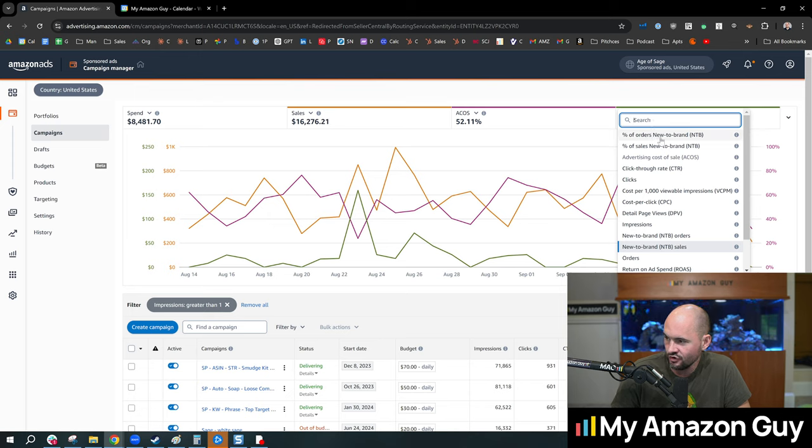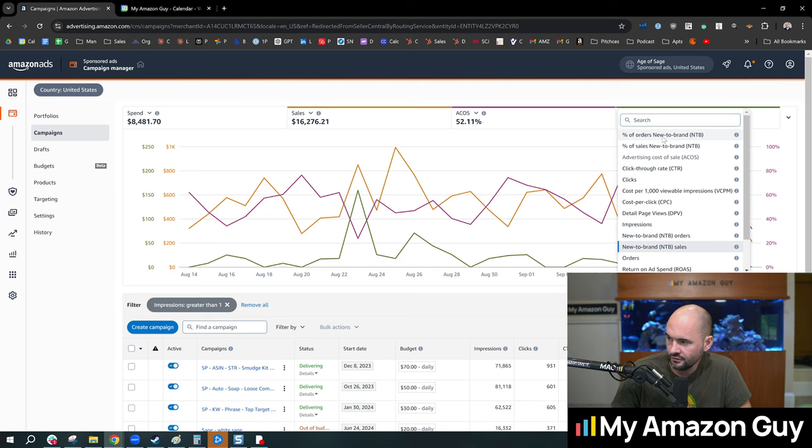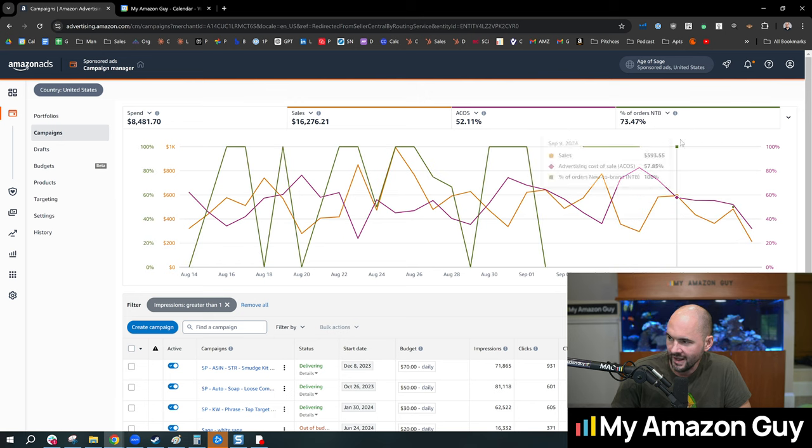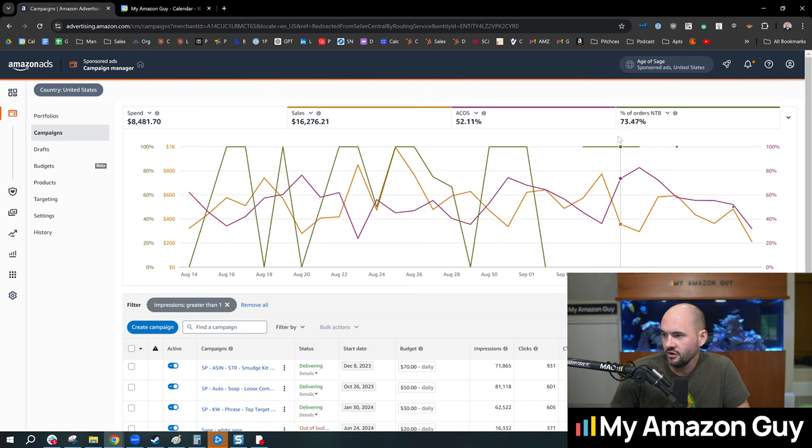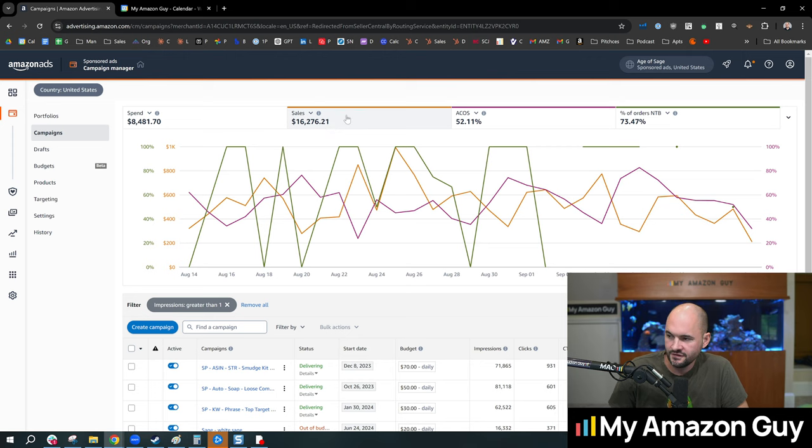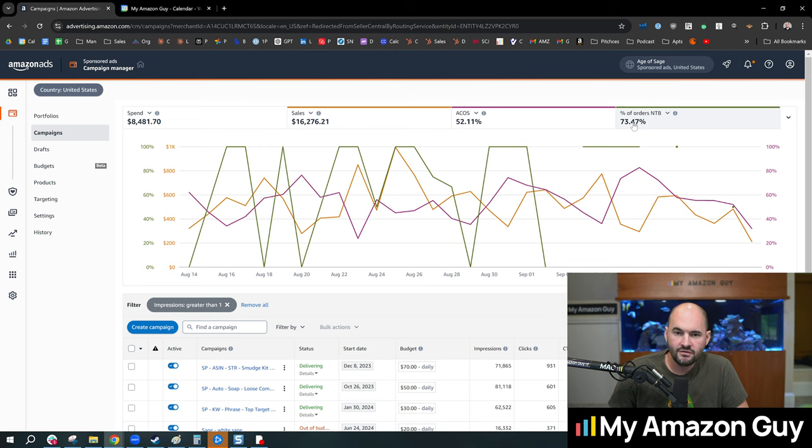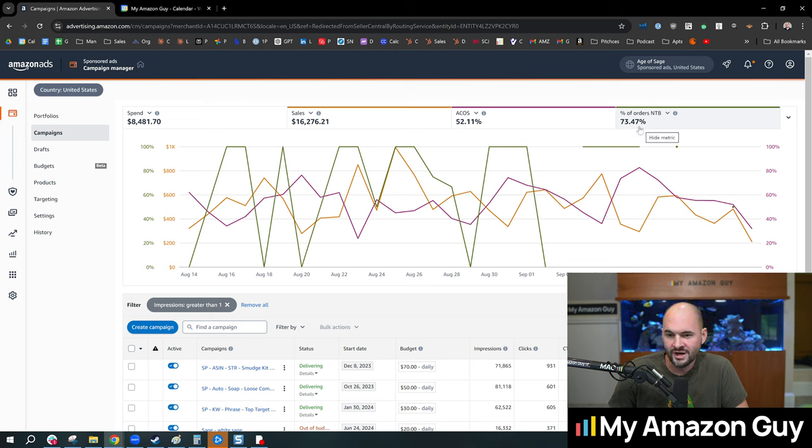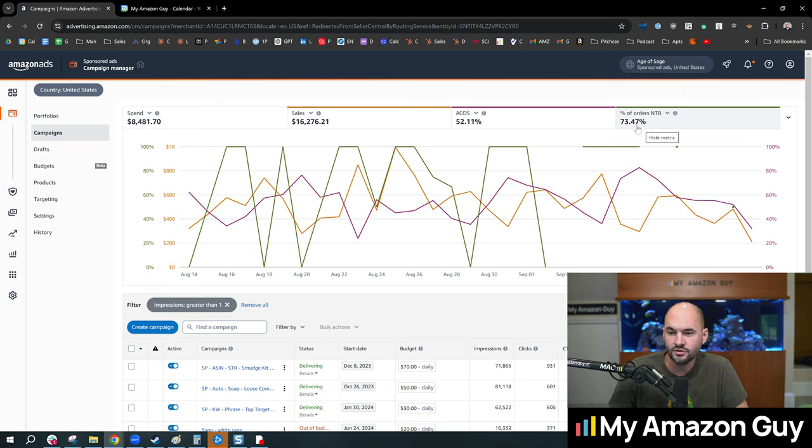And what you'll see here is out of the $16,000 in sales during this time period, 73% of them were new to the brand. That means they've never purchased from your brand before.